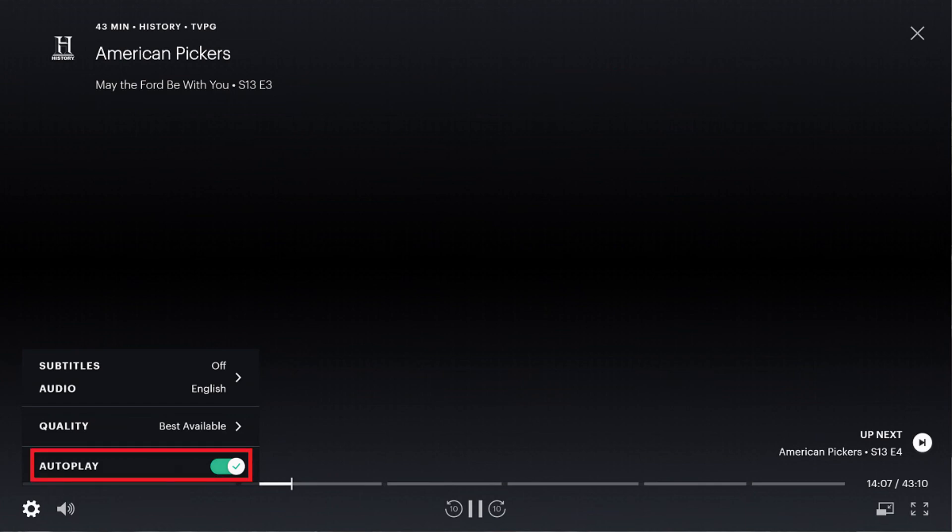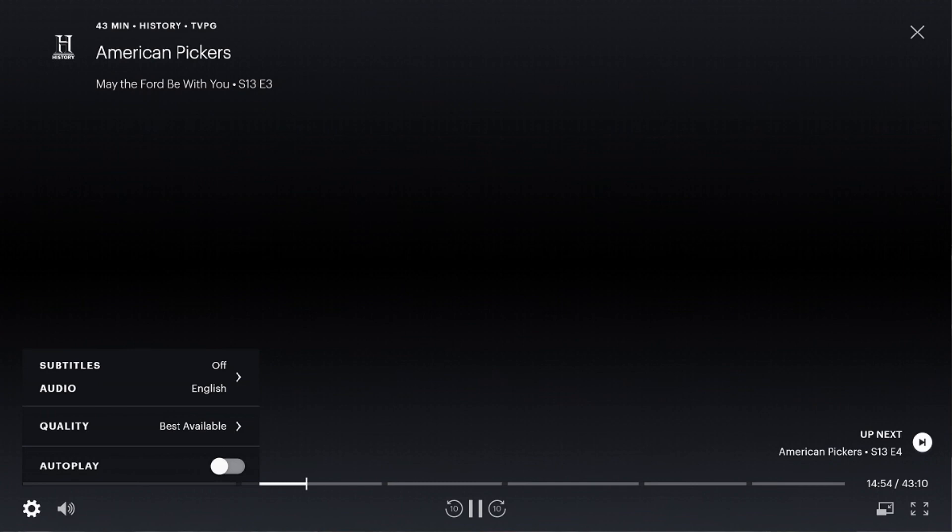Step 3: Click the toggle to the right of AutoPlay to set it to off. AutoPlay is now turned off for all of the shows you watch on Hulu.com.